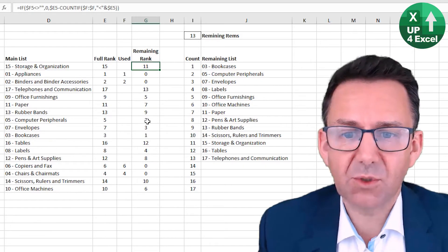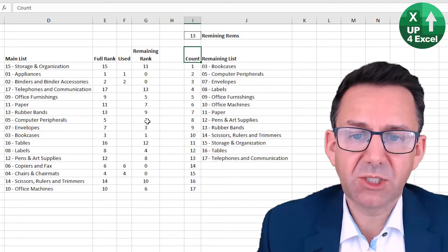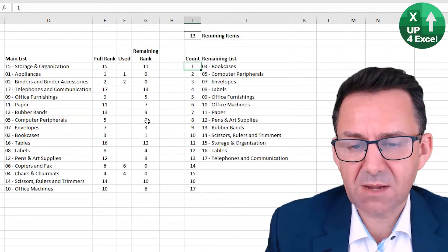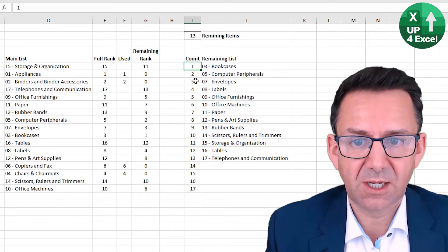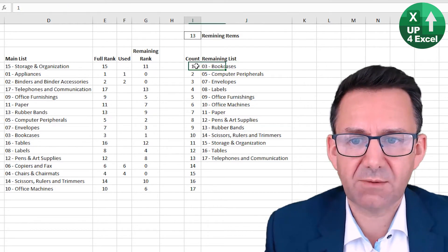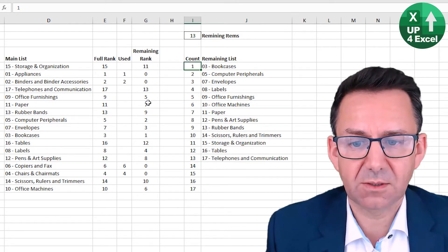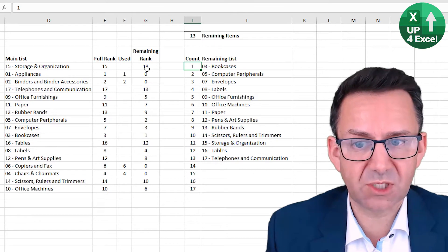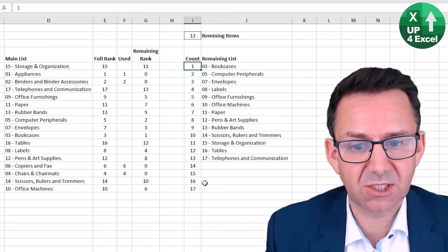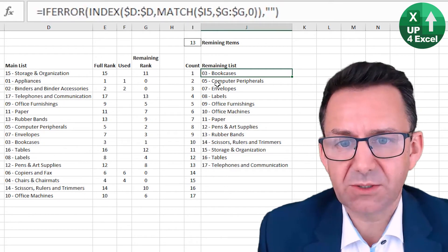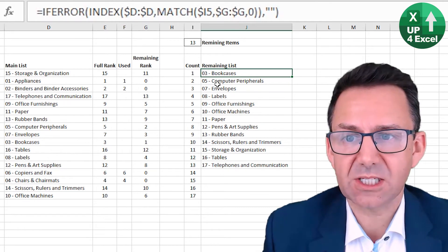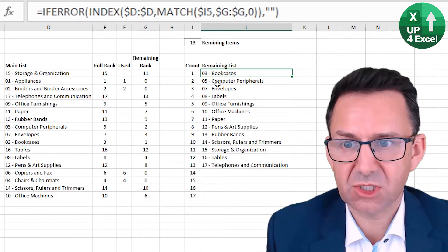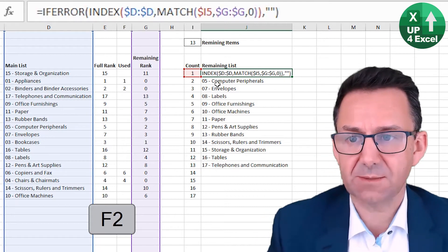Then what we do is we set up a new list, same amount of entries as in the original list, number 17. And then we pull in everything by its rank in this column. So obviously the ones with zero won't get pulled into this list. What we're doing here? Well, we're using another formula, an index match formula. So let me just talk you through this.